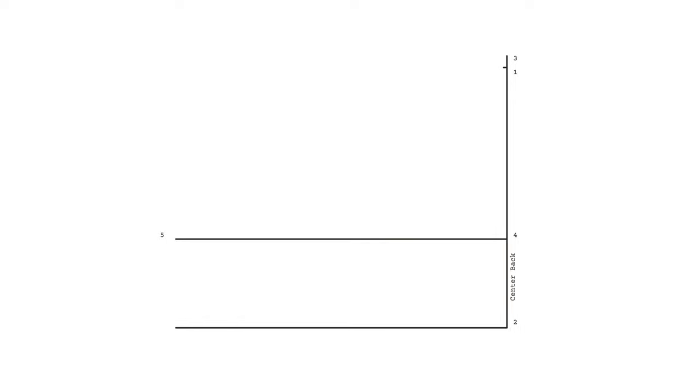Next, let's mark our waistline. Square out from point two by the same amount as your bust line distance. Mark the end of that line as six.